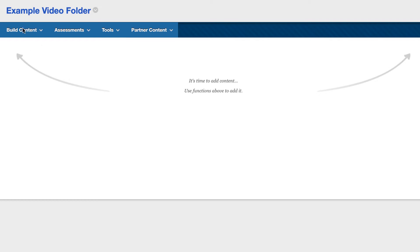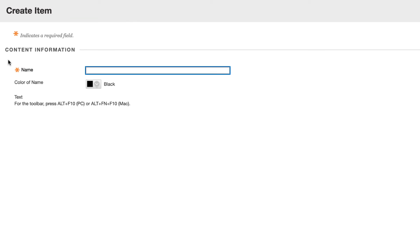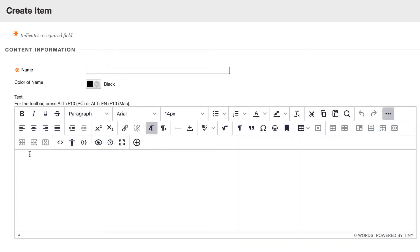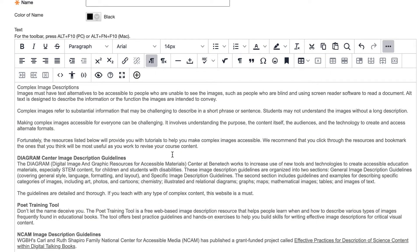Now we're over here in Blackboard and I'm going to go ahead and create a content item. I just copied my information from a Word document, so I'm going to paste it over here. You'll see that I'm prompted with a message for paste formatting options. What you'll always want to do when prompted with this is to remove formatting — otherwise it becomes a big mess. That's when you see things in Blackboard with a gray box behind the text, because we've copied and pasted without removing that formatting.